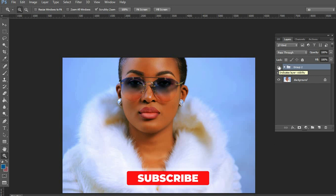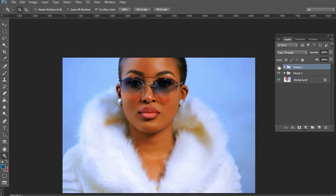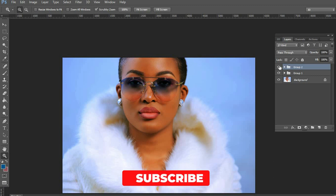I hope to see you guys in my next tutorial. Remember to subscribe to this channel, leave a comment, and tell me what else you would want me to teach you as far as beauty retouching and general Photoshop is concerned. I hope to see you guys — adios!